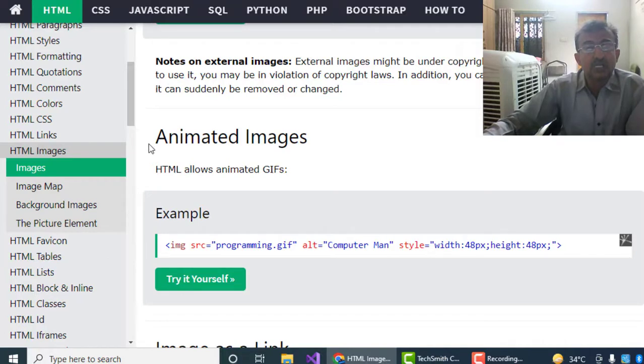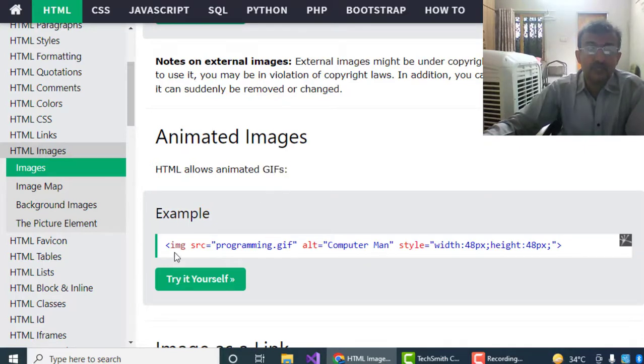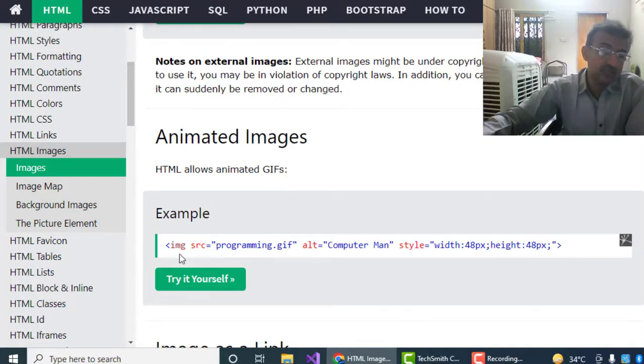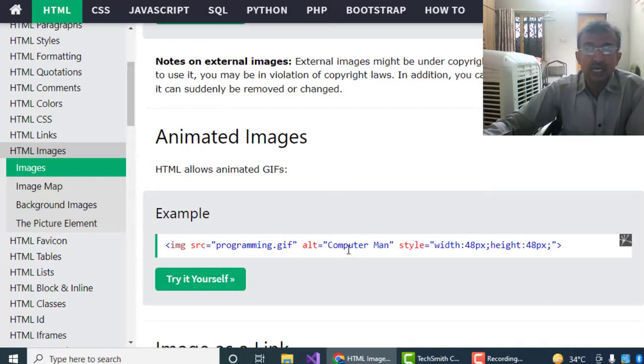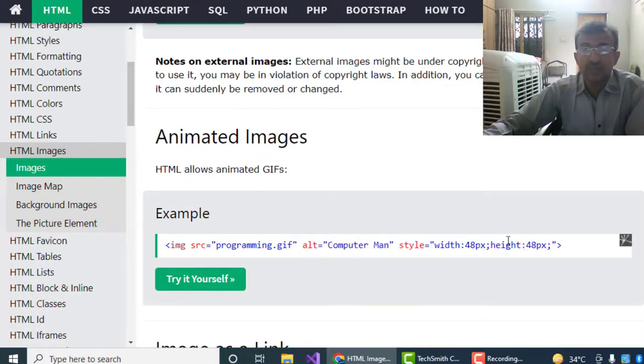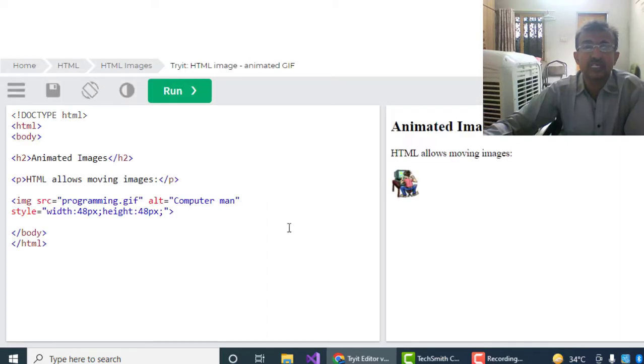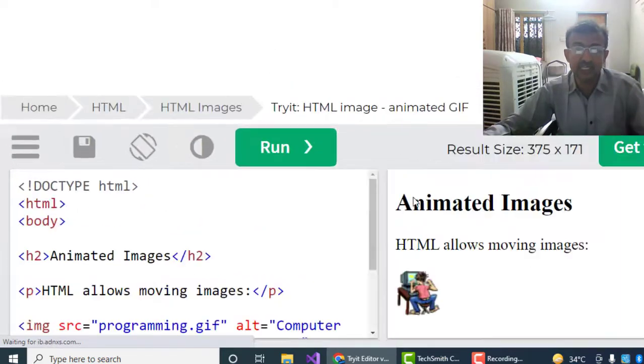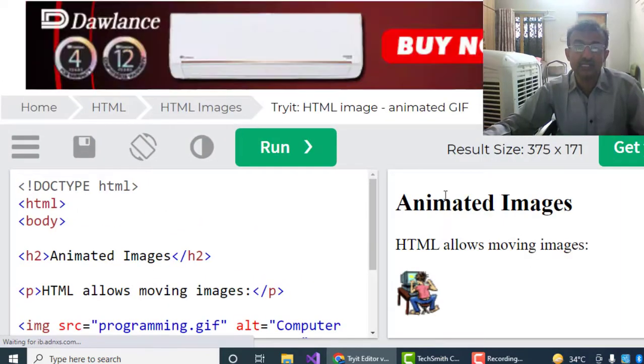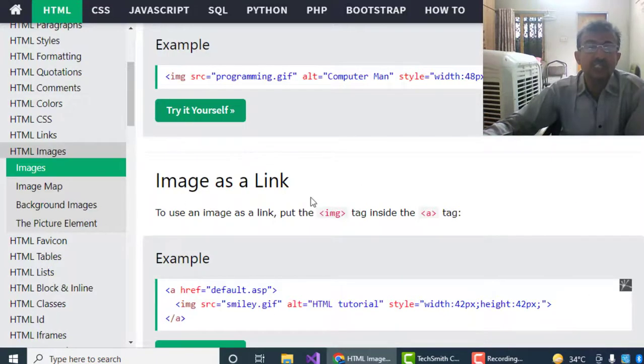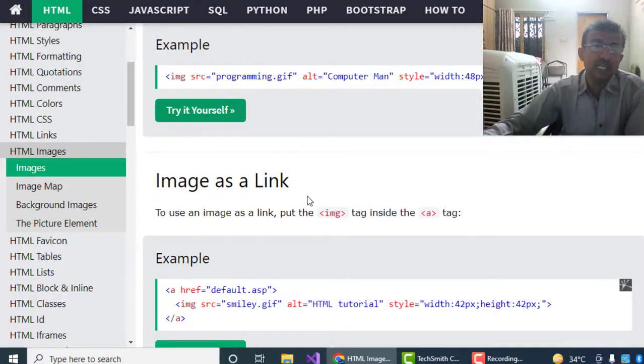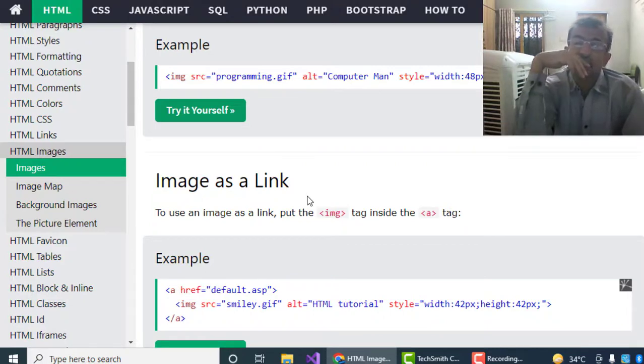How to use animated images: HTML allows animated GIFs. Example: here you can see IMG source='programming.gif', alt='Computer Man', width and height. Let me show you the result of the animated GIF. You can see here the animated GIF is performing.